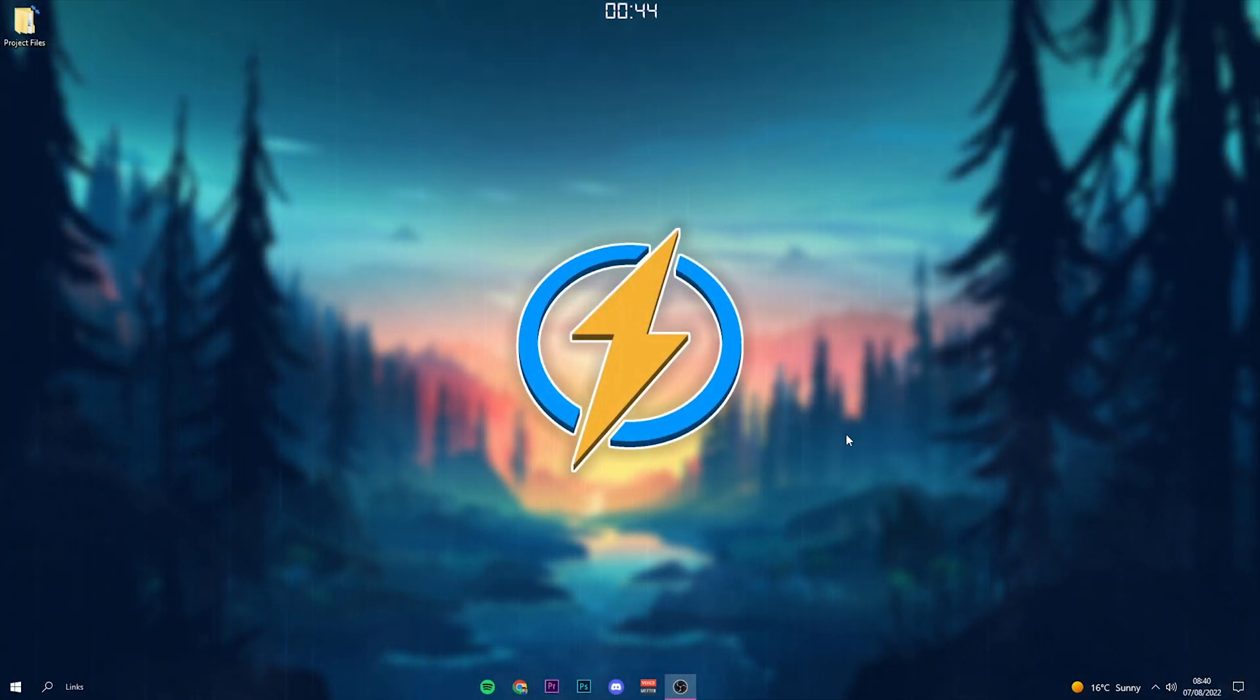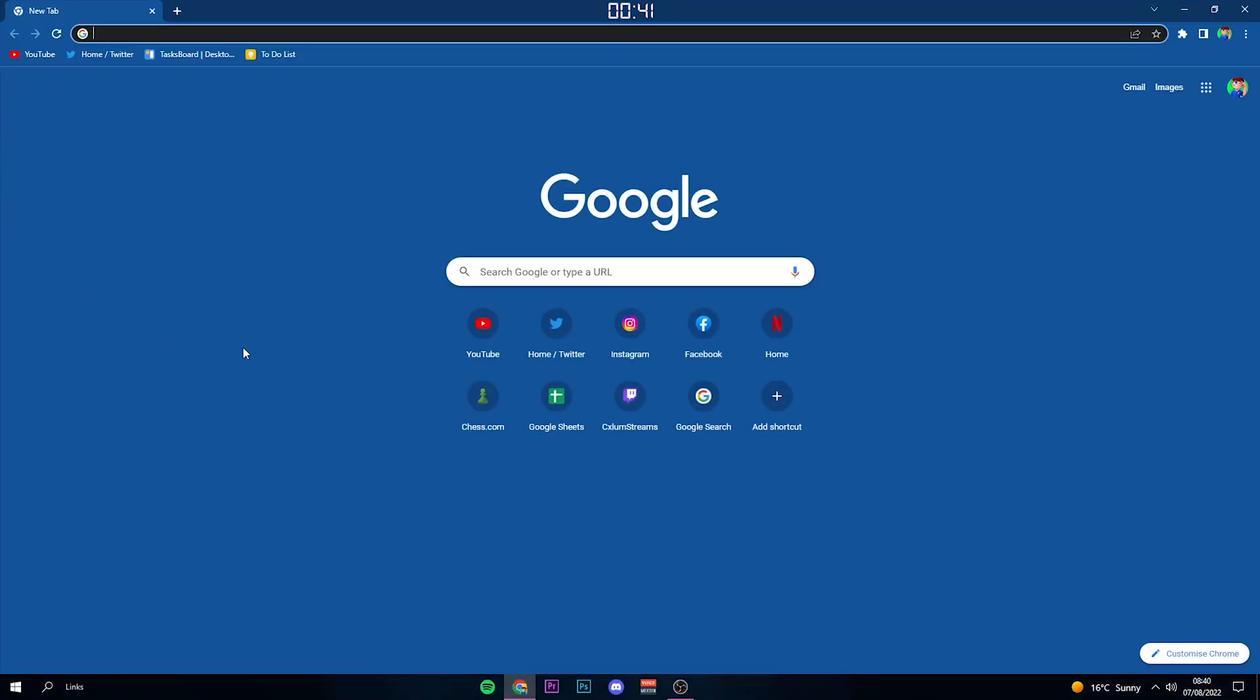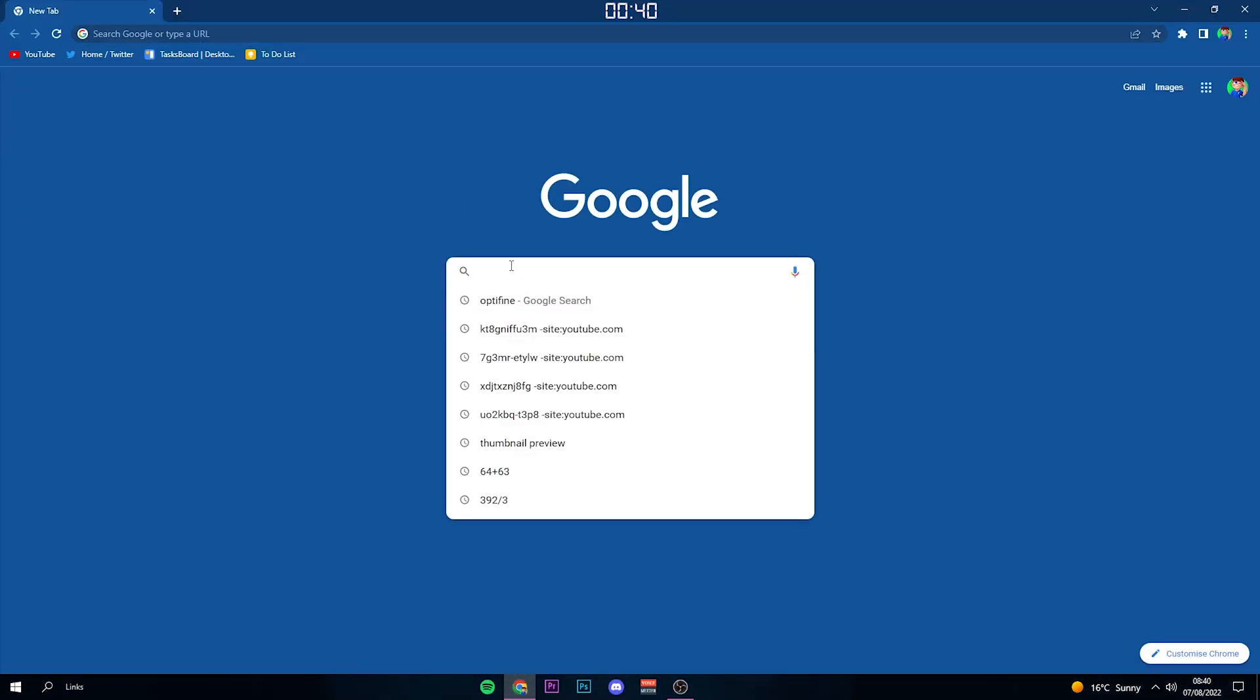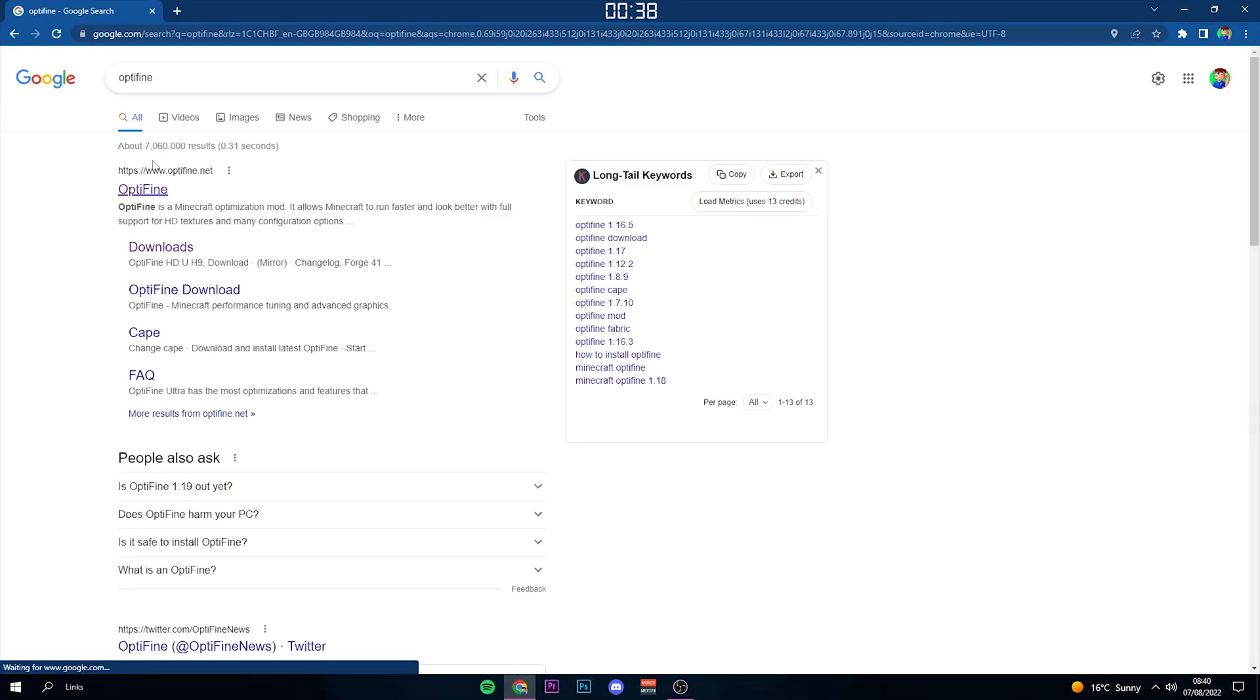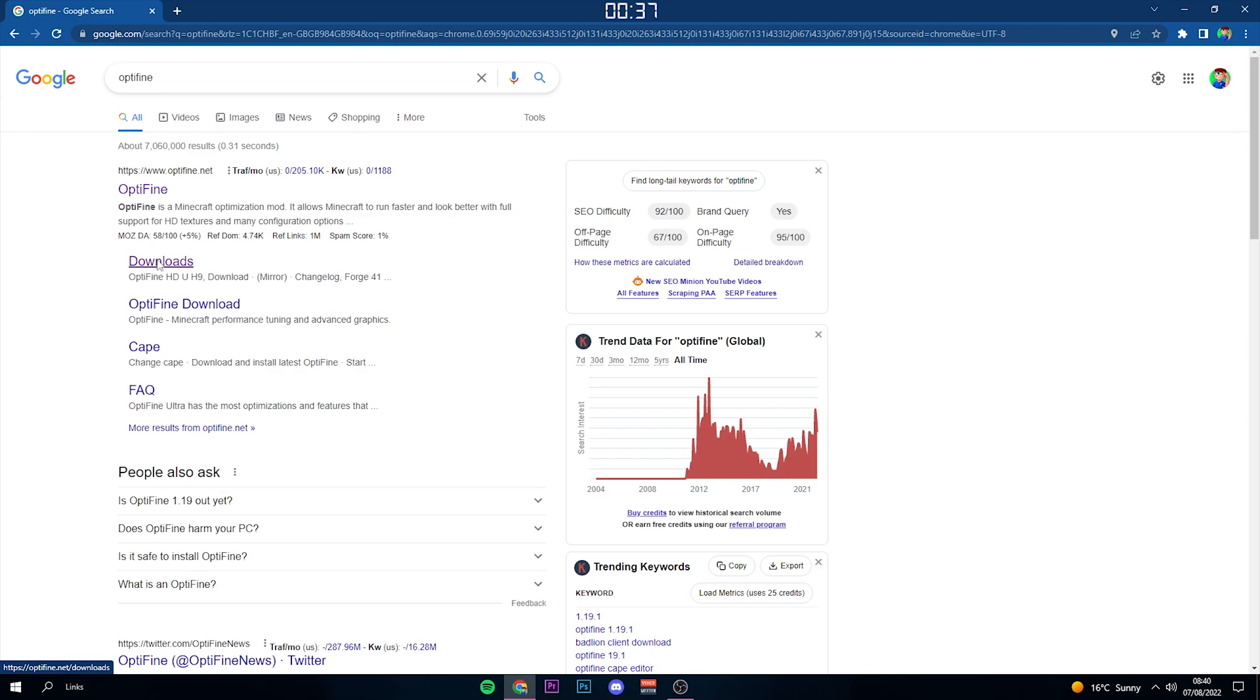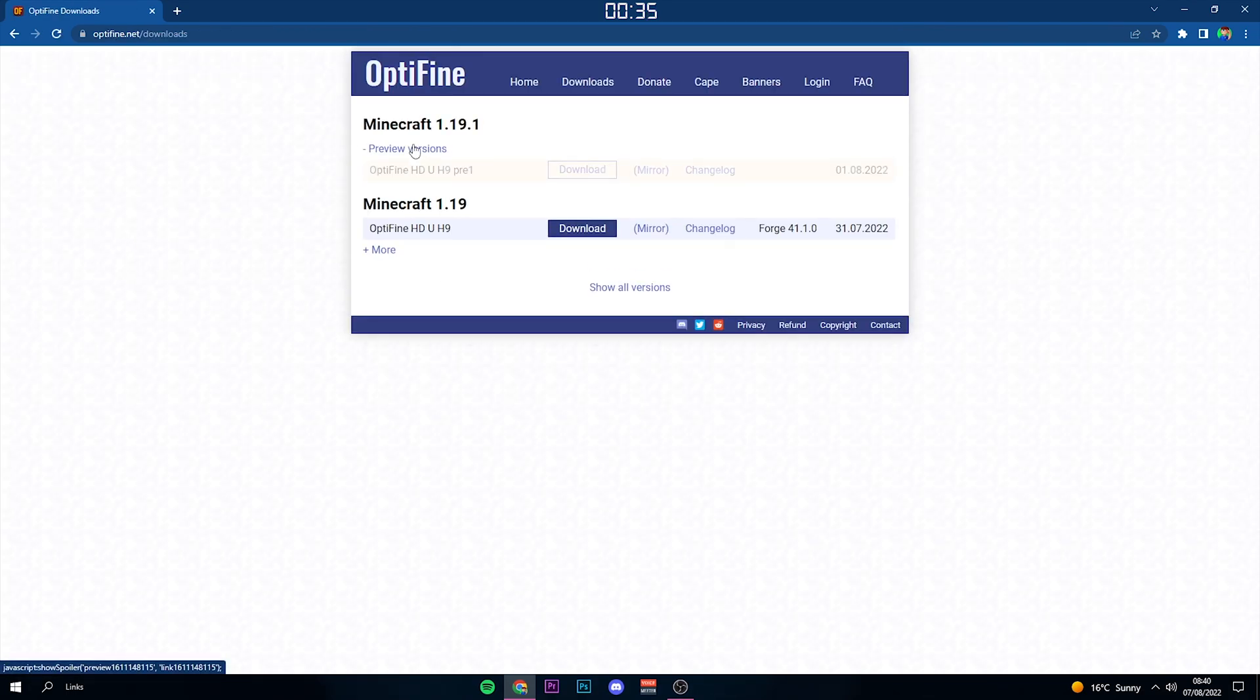This tutorial is really easy. All you have to do is head down to Google Chrome or any internet browser, search for Optifine, and then click the Downloads button underneath Optifine, just like this.